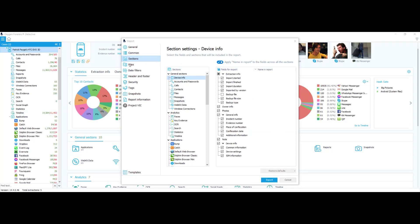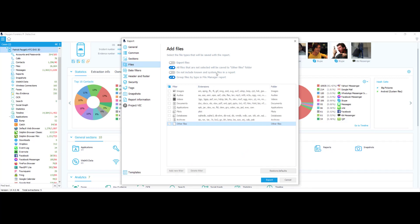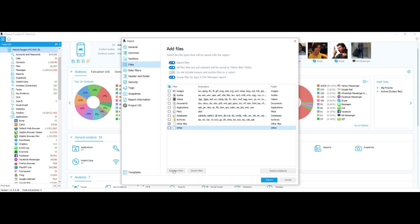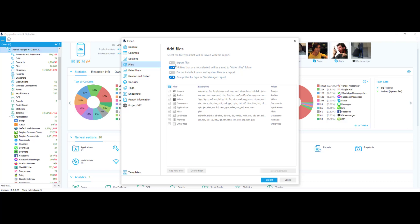Now I'll select my file settings. File settings lets you choose the file types that will be saved with your report. If you select 'export files,' you can click on any of these options. You have the option to add a new filter or delete your filter, and you can restore defaults. All files not selected will be saved into an others folder — I like to keep that selected. You can also choose not to include known and system files in a report, and group files by type in the file manager report.